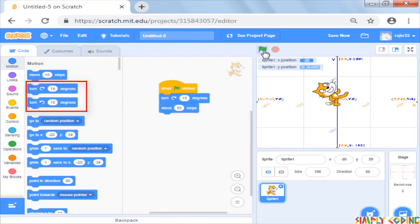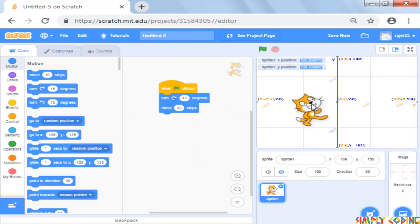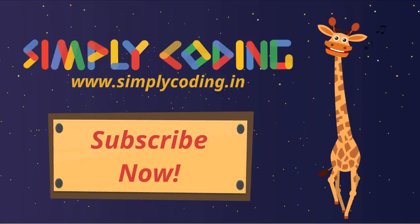In the next video, we will use some of the other blocks from the palette to make our sprites do more exciting stuff.